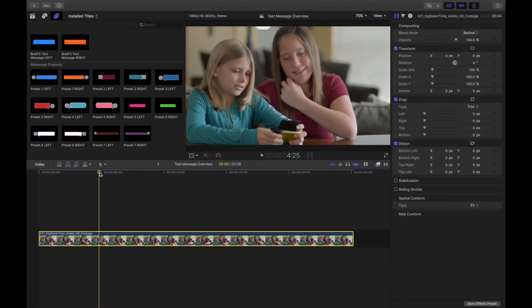Hi everyone, Brett Williams from BrettFX here. I wanted to do a quick run through of BrettFX Text Message because it is a little bit different as a modular plugin, so I thought I'd show you the ways you can use it and run through all the controls.